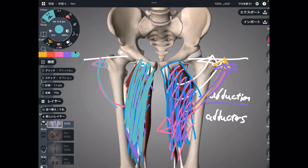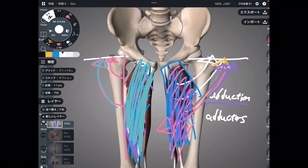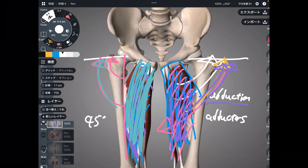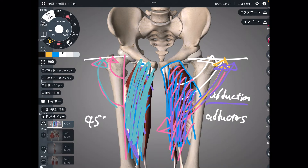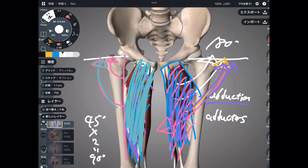I need to tell you one thing. The range of motion of abduction for one leg is about 45 degrees. How about for both legs? It's simple: 45 times 2 equals 90 degrees. But side split is what? 180 degrees. Where is the other 90 degrees coming from?